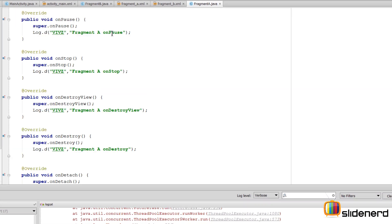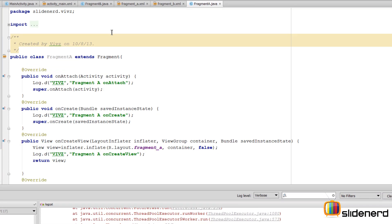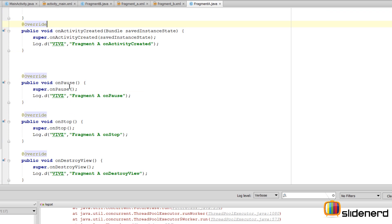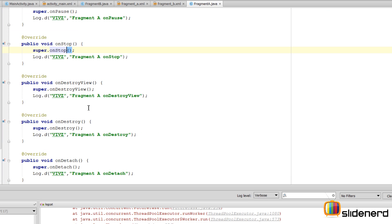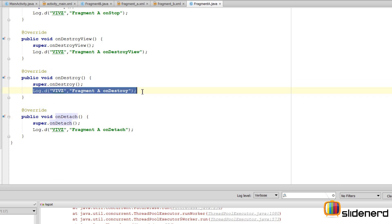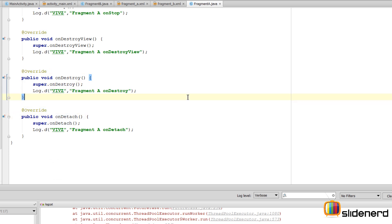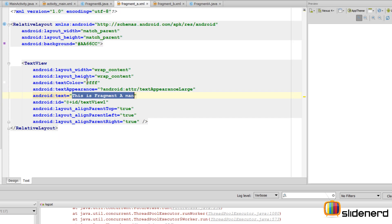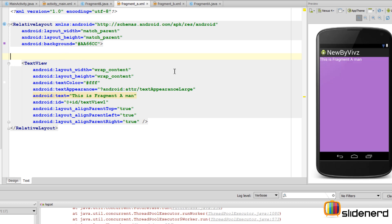I have a Fragment A which has all the lifecycle methods: onAttach, onCreate, onCreateView, onActivityCreated, onPause, onStop, onDestroyView, onDestroy, and onDetach. Each of these methods has nothing but a log statement that is going to write something on the screen.